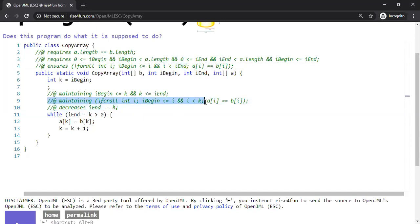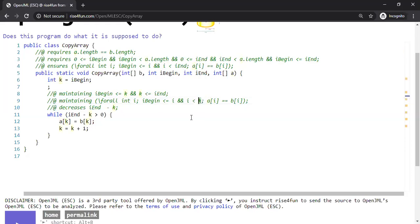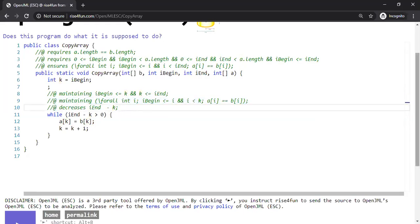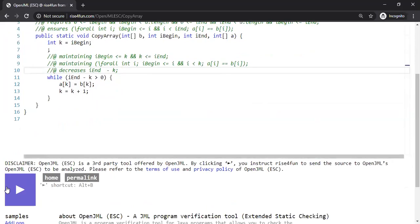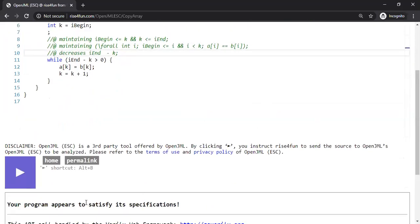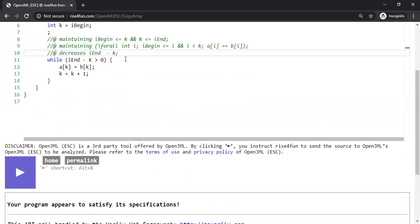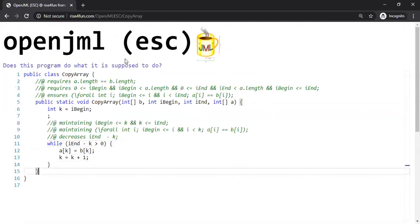The loop invariant states that so far, when the loop runs, we have copied B[i] to A[i] for all indices up to k — meaning we've copied the first k minus one elements. In each iteration we copy one more element. Let's verify this now — we run it and it says: your program appears to satisfy its specification.